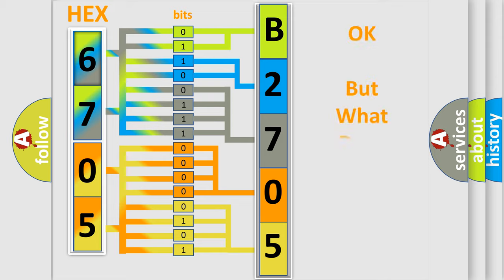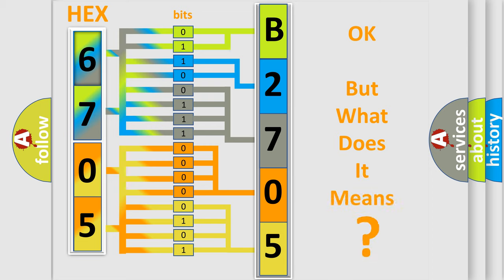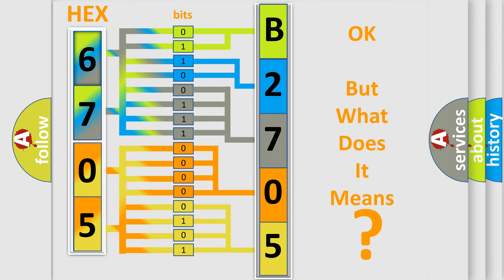The number itself does not make sense to us if we cannot assign information about what it actually expresses. So, what does the diagnostic trouble code B270504 interpret specifically for Saturn, the car manufacturer?